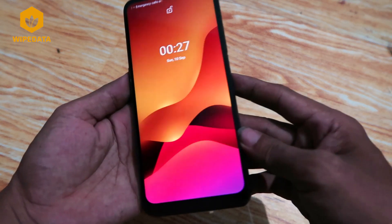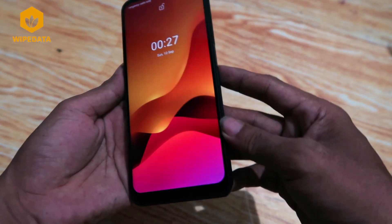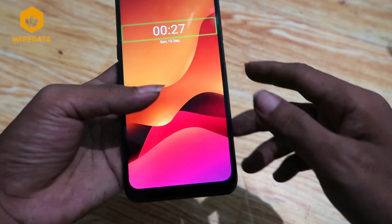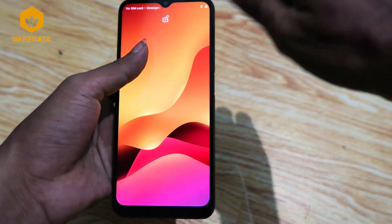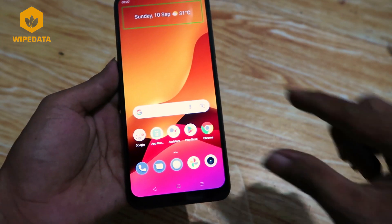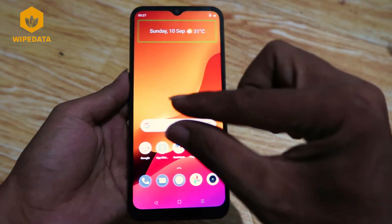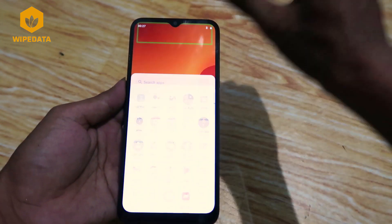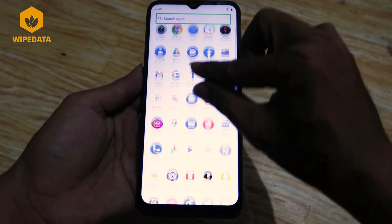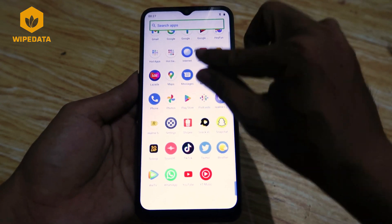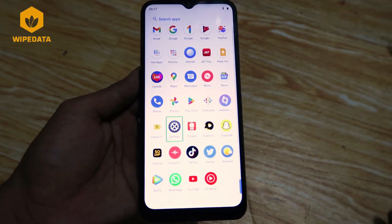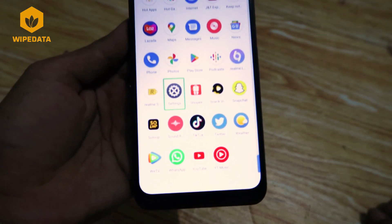Lock screen, device unlocked. Quick step, at a glance, home screen one of two. Apps list, search app showing items 16 to 49 of 49. Settings in grid, 10 rows, 5 columns.